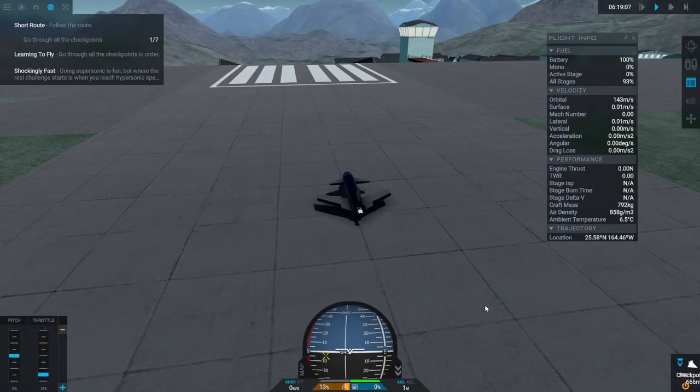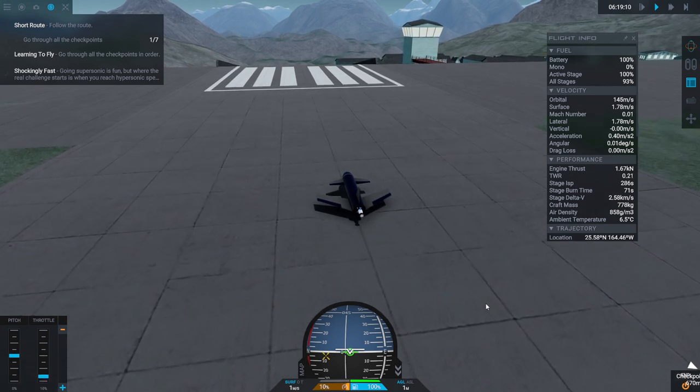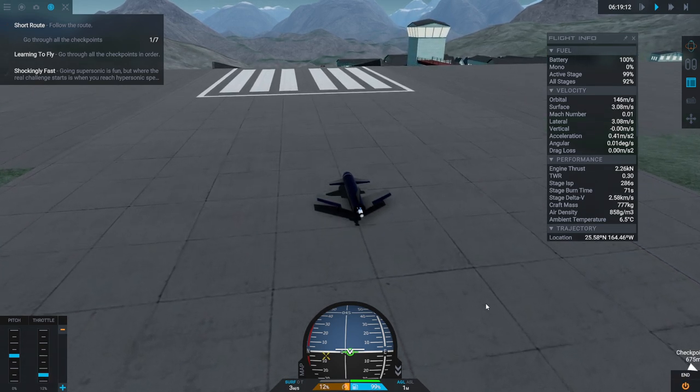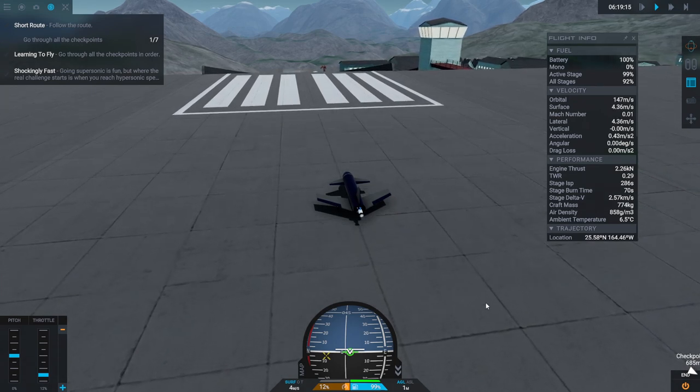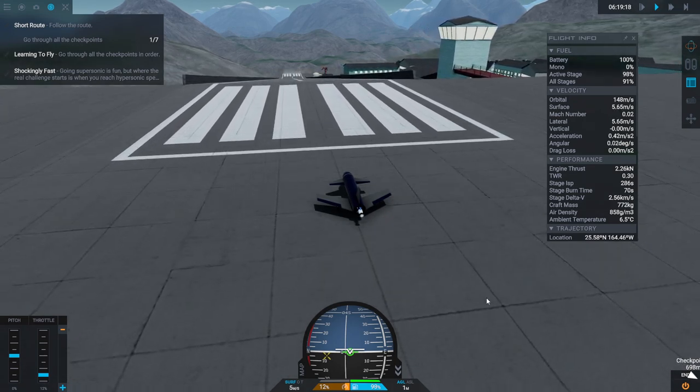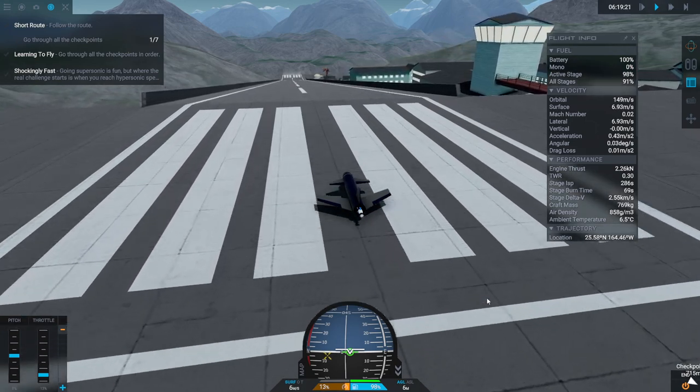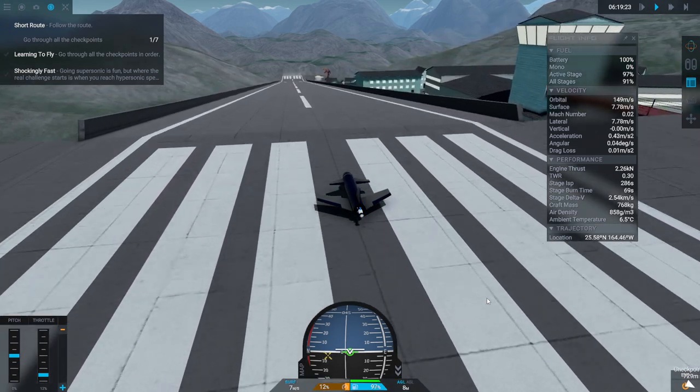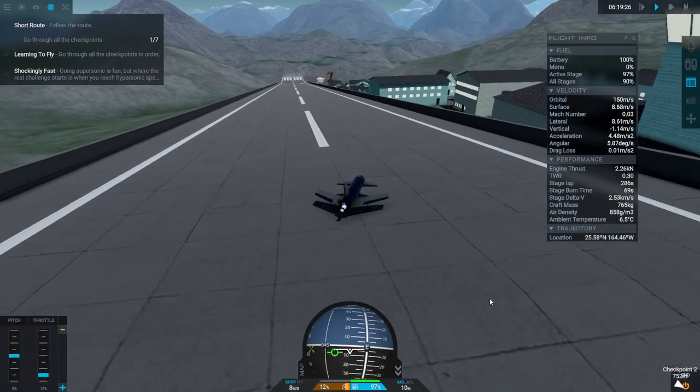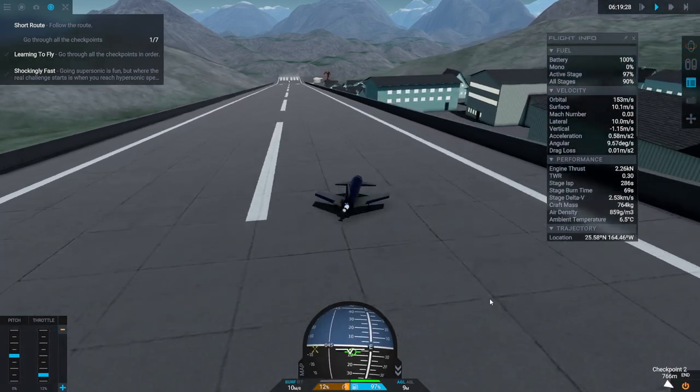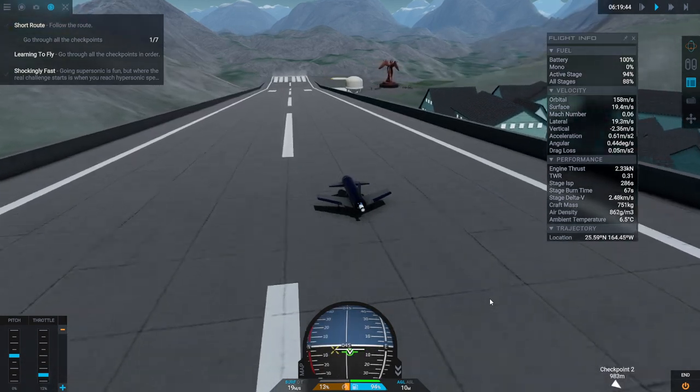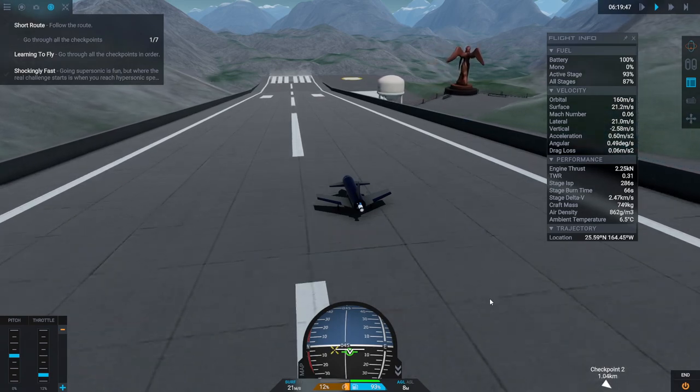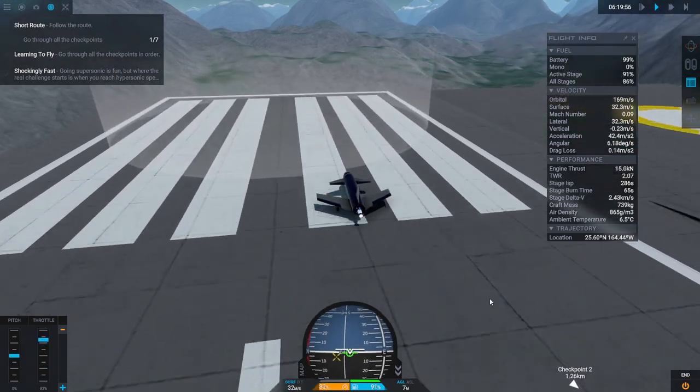Okay well let's taxi. As usual we have a checkpoint at the end of the runway there. Oh it got us a skew. I think it'd be better if we just flop off. Okay let's go.